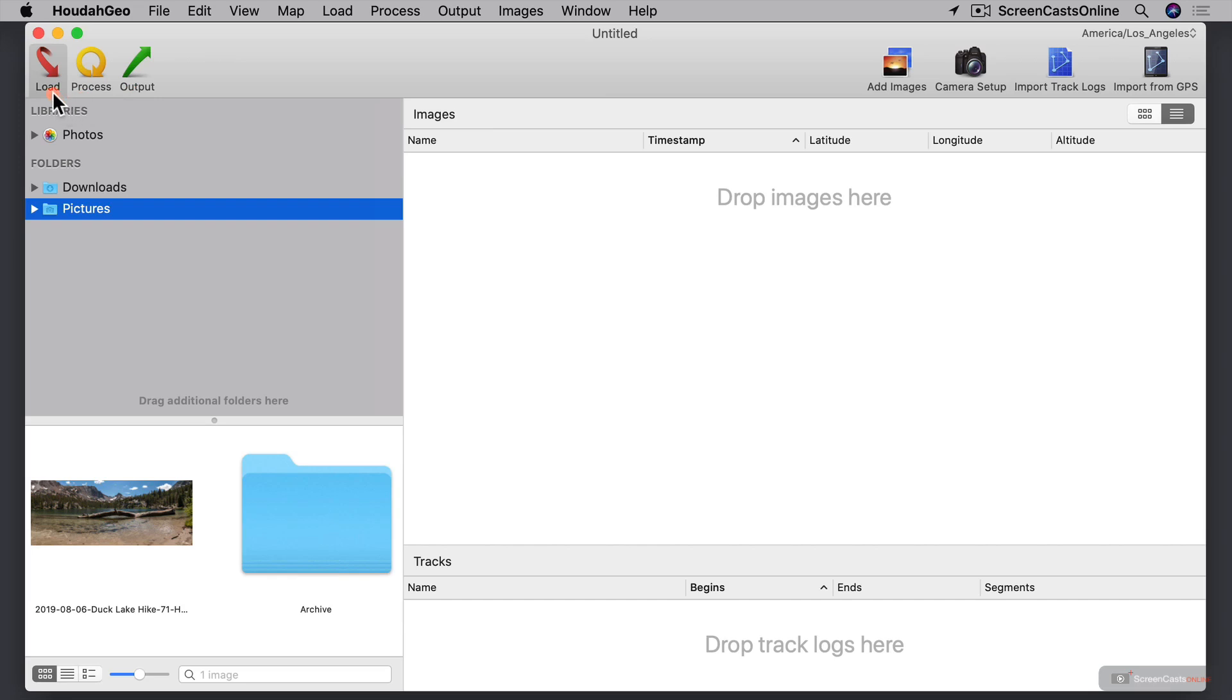So right now we're on the load part of the process, and this is the load interface right here. So let me give you a tour of this interface.